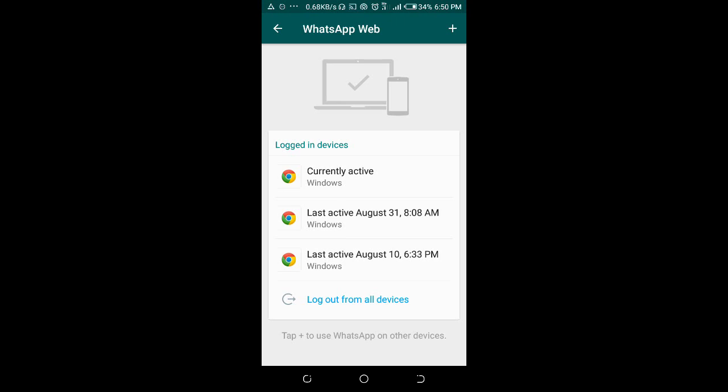When you are done scanning it, it will open your WhatsApp on your PC.